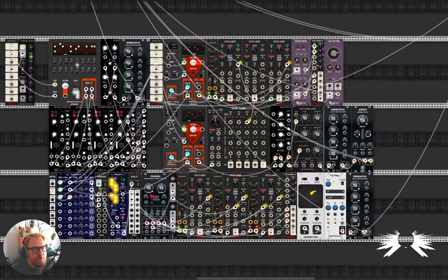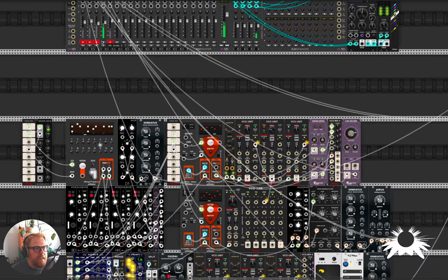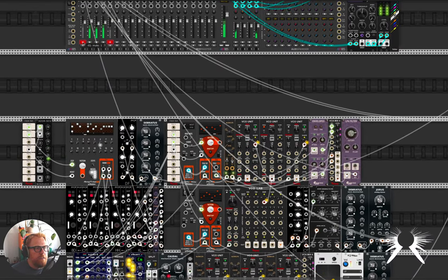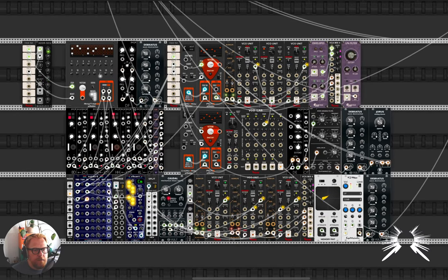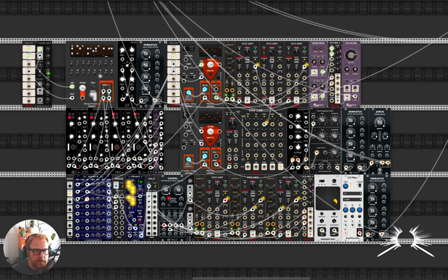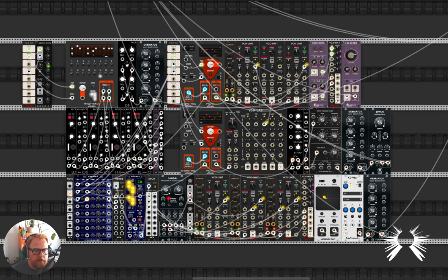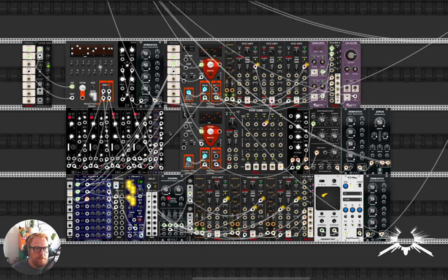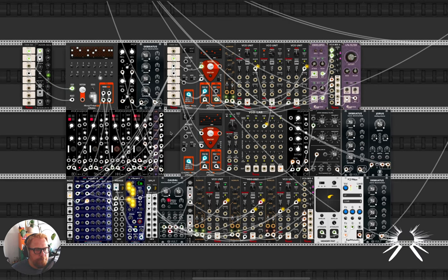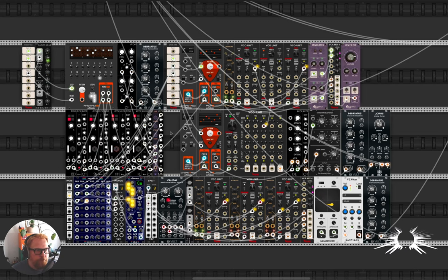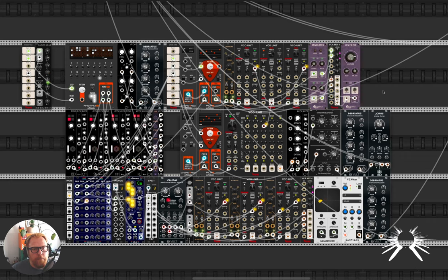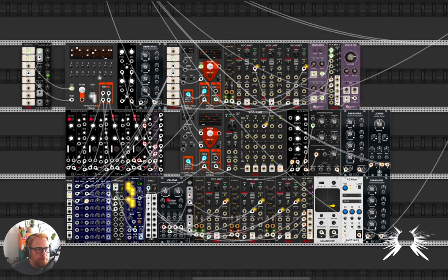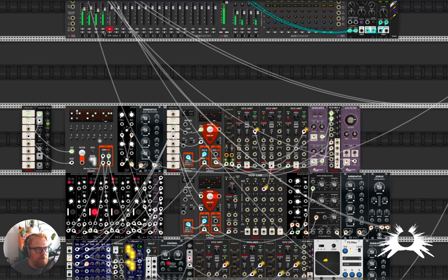And so let's have a listen to what all this sounds like together. Really nice stuff, I reckon. If I do say so myself.